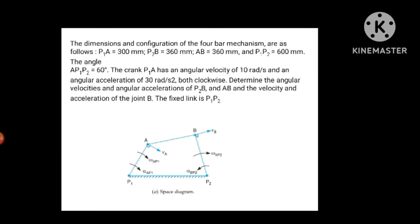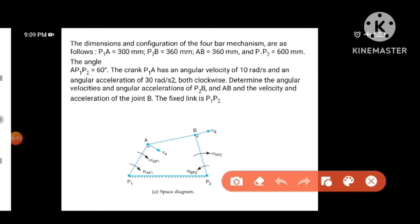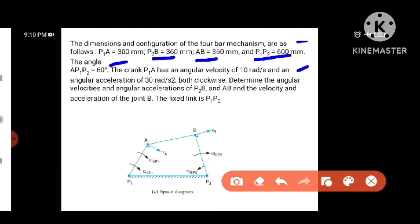The first question: the dimensions and configuration of the 4-bar mechanism are as follows. P1A is equal to 300 mm, P2B is 360 mm, AB equal to 360 mm, P1P2 equal to 600 mm. The angle AP1P2 is equal to 60 degrees. The crank P1A has an angular velocity of 10 radian per second and an angular acceleration of 30 radian per second squared, both clockwise. Determine the angular velocities and angular accelerations of P2B and AB, and the velocity and acceleration of joint B.